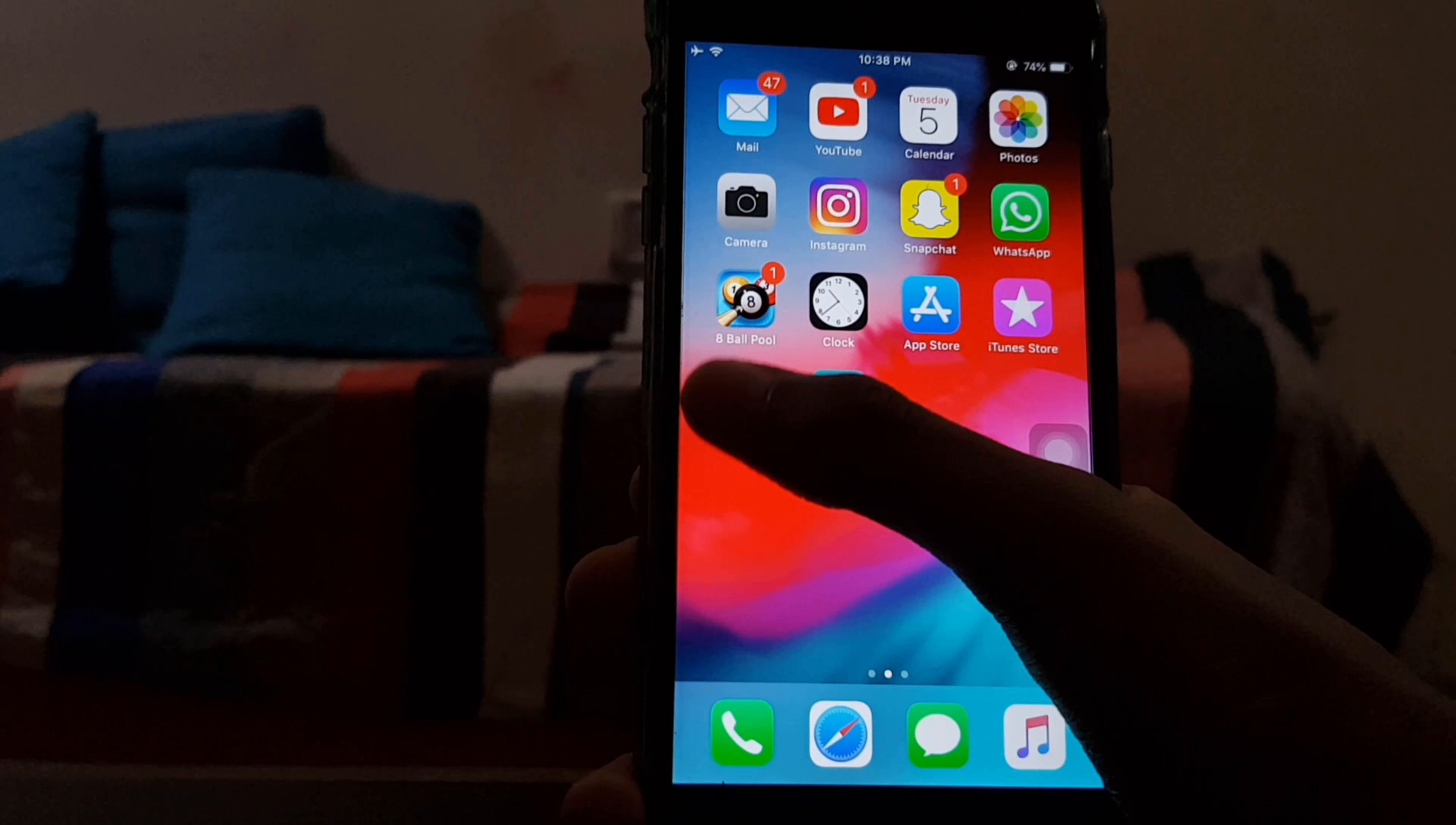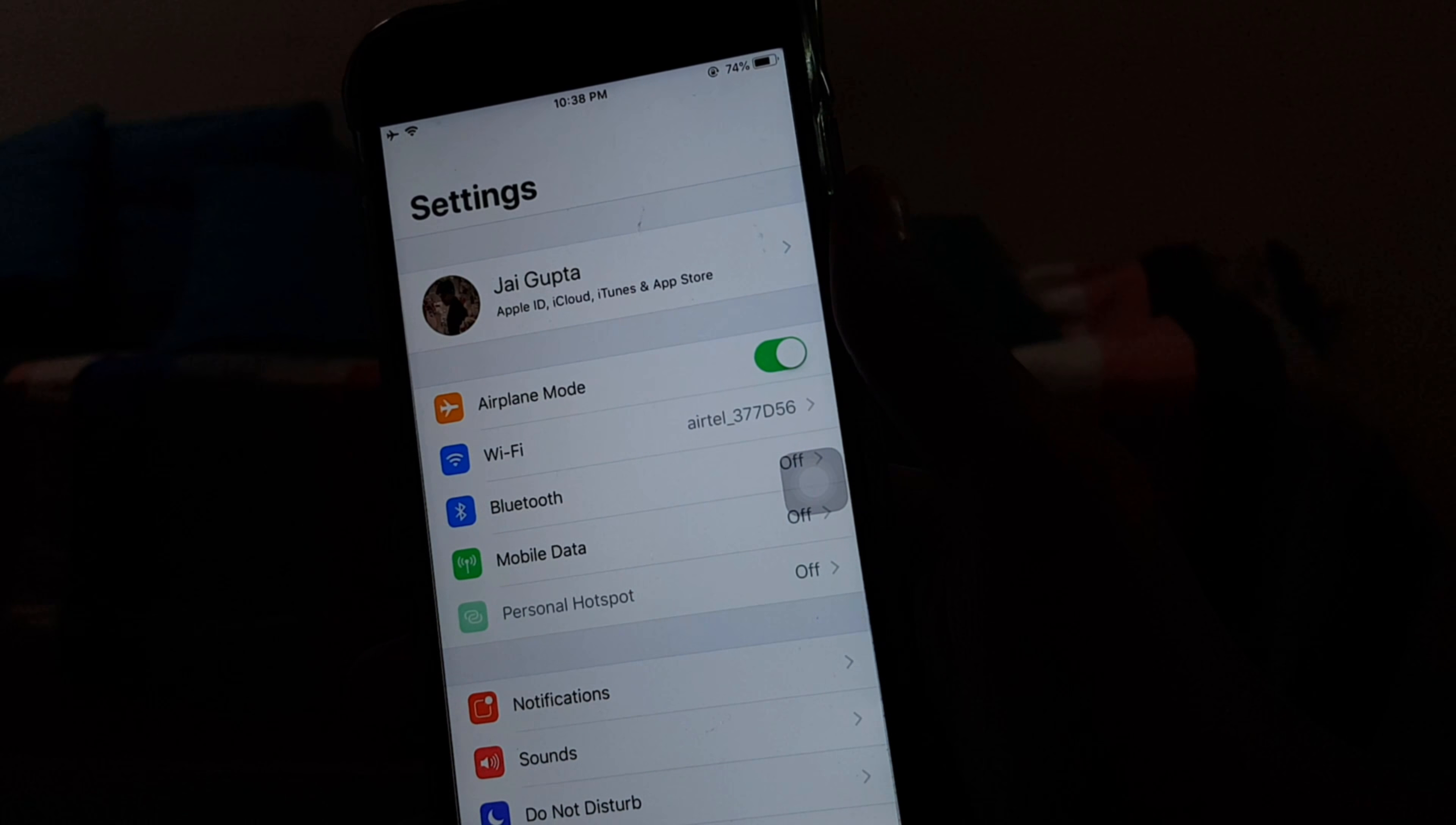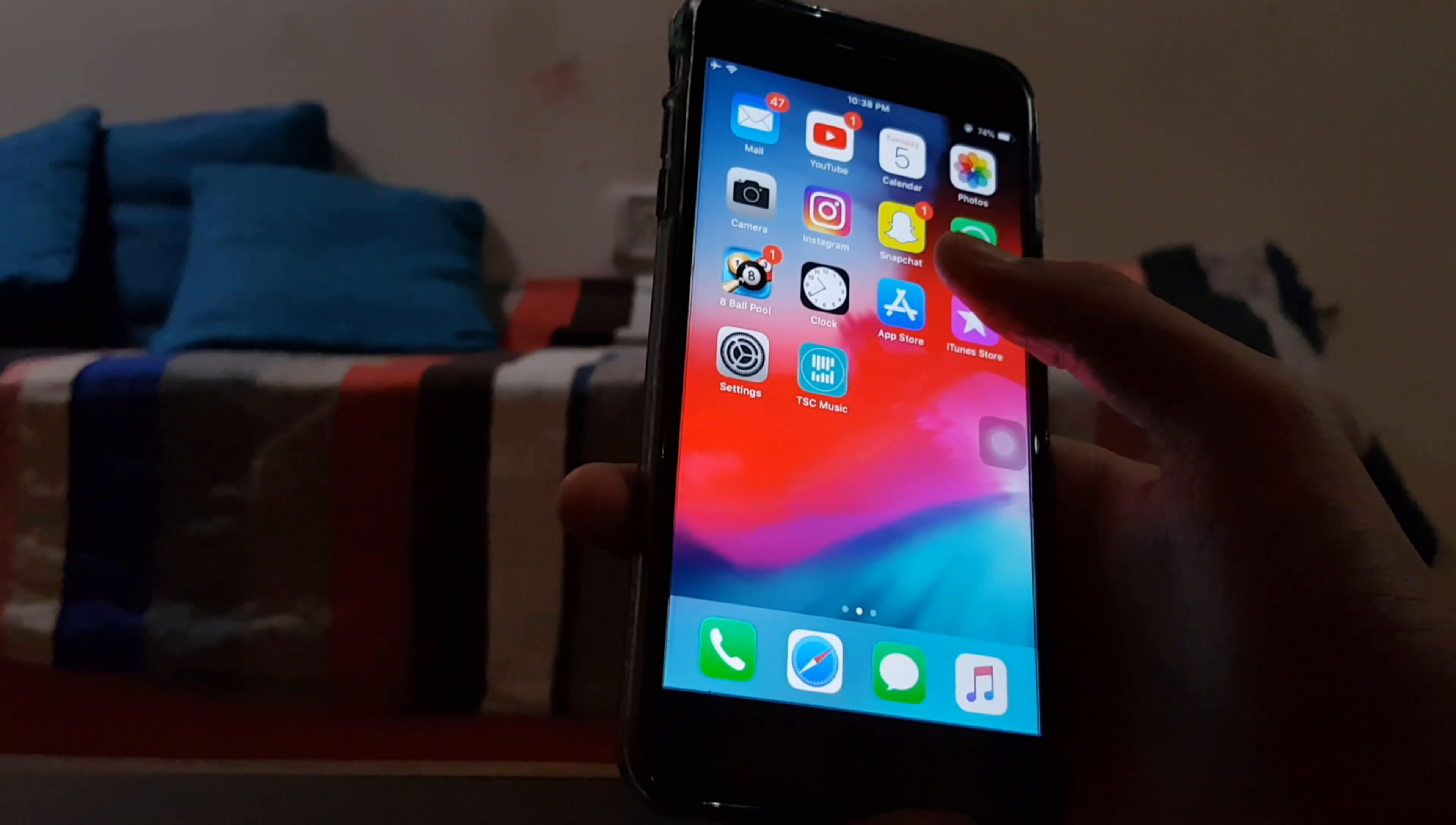The first thing is the performance. Man, the performance is so smooth. Apps open like Settings, three, two, one, and boom. And this is so smooth, so fast. Camera, three, two, one, and boom. Keyboard, boom.